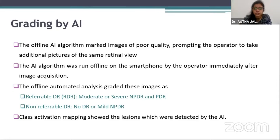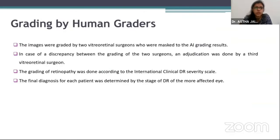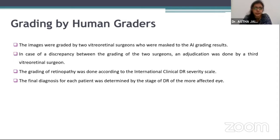Class activation mapping showed the lesions of the images taken. The lesions picked up by the AI were shown in blue. The images were graded by two vitreo-retinal surgeons who were masked to the AI grading results. In case of discrepancy between the grading of the two surgeons, an adjudication was done by a third vitreo-retinal surgeon. The grading of retinopathy was done according to the ICDR severity scale. The final diagnosis for each patient was determined by the stage of DR of the more affected eye.